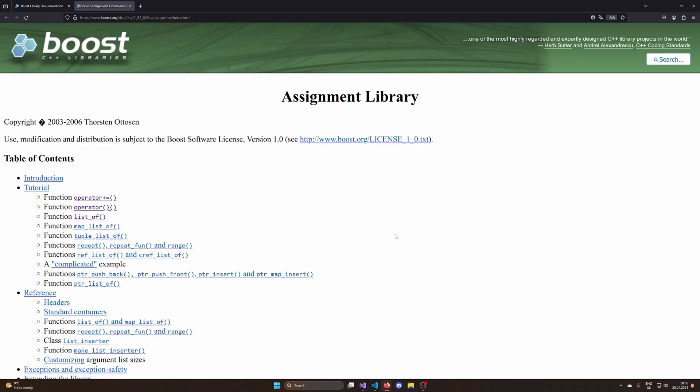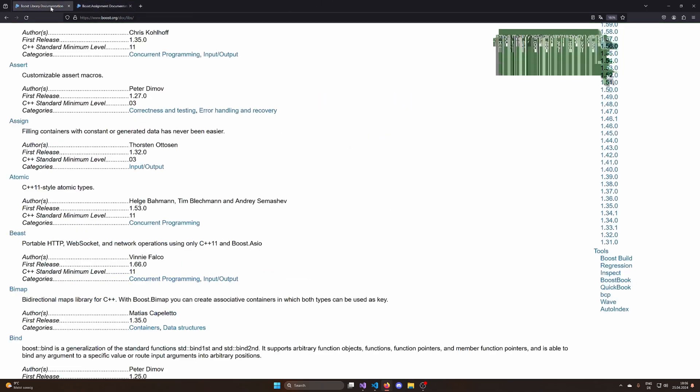Hello and welcome back to a new video here on the Ludwig Fusel channel. In today's video we're going to continue on our journey through the boost libraries. In the last video we talked about ASIO and in today's video we're going to talk about boost.assign, the assignment library.